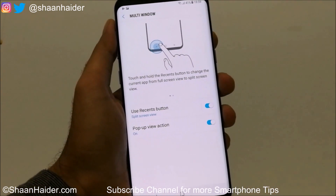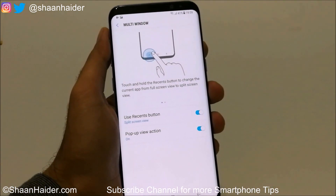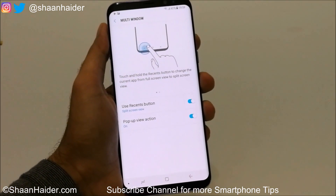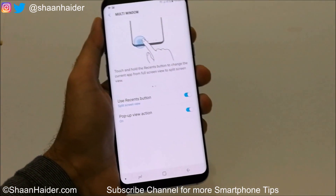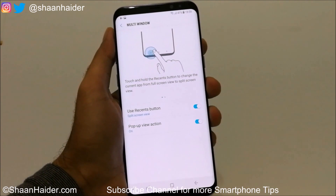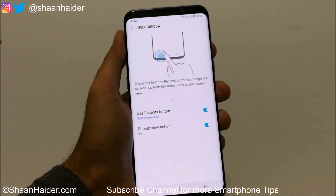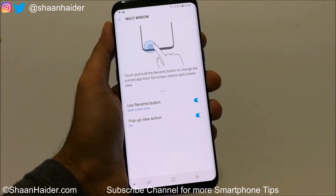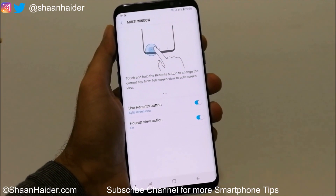These are the multiple methods you can use on your Samsung Galaxy S8 and S8 Plus to use the split screen, dual screen, or multi-window feature. That's all for now — thanks for watching, don't forget to subscribe to the channel for more tips and tricks, and have a nice day.